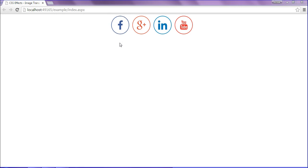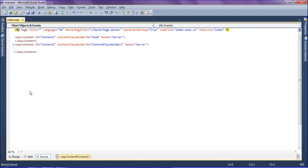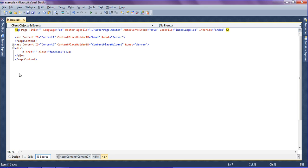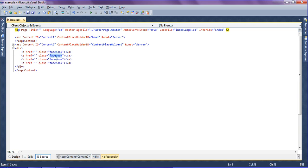I have used anchor tags for the background. So I am going to create the div tag and inside that I am going to create anchor tags for the social icons, creating the class as Facebook. Then simply copying this anchor tag and pasting for Google+, LinkedIn, and YouTube, renaming the class names accordingly. For this div I am going to create the class name as social icons.